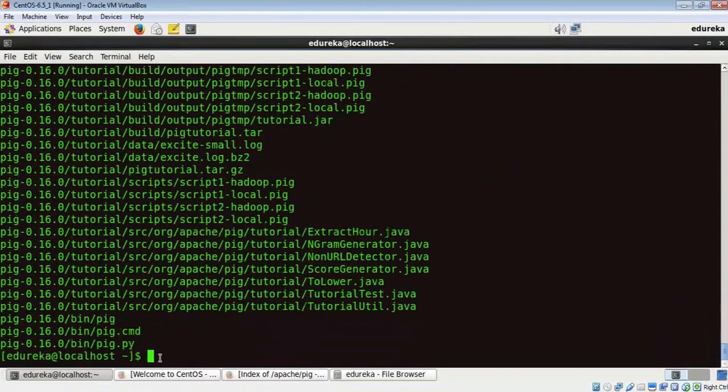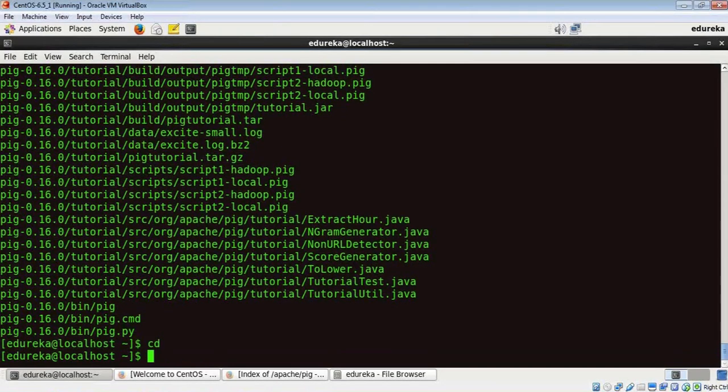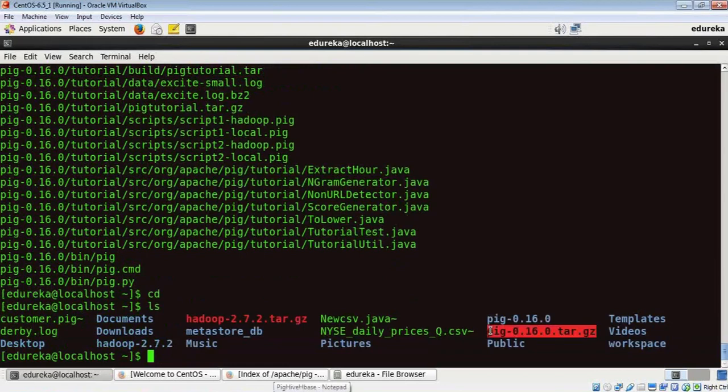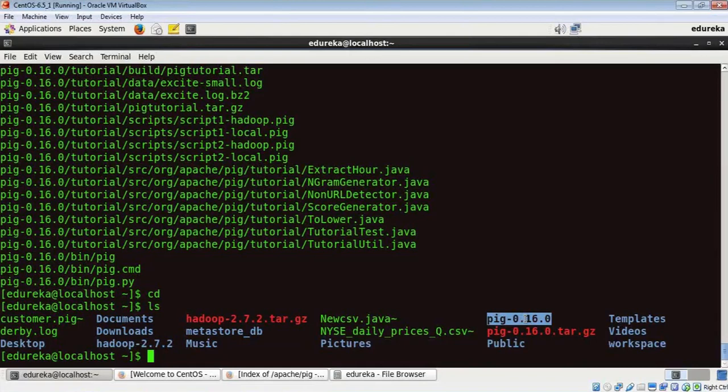There we go folks, Pig is successfully installed. Let me go to my home directory and list down the contents. This was the Pig package which we downloaded, and Pig is installed here. This folder contains all of Pig's files.